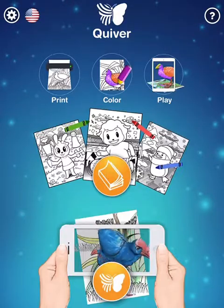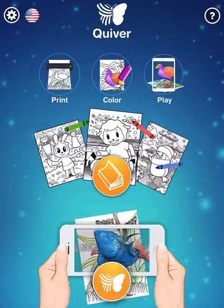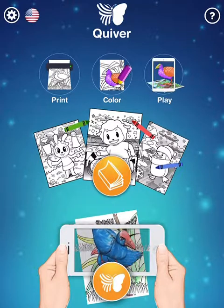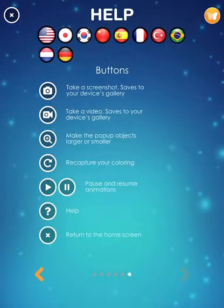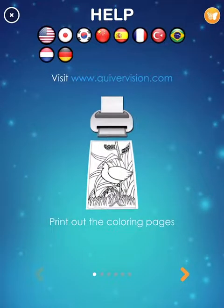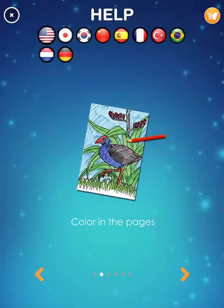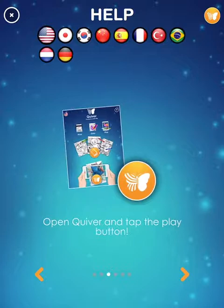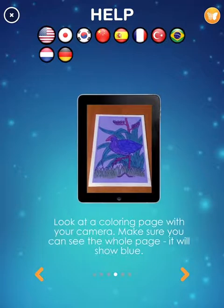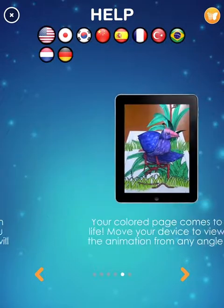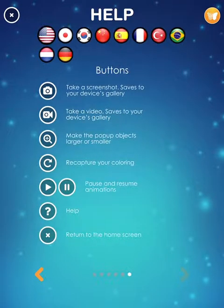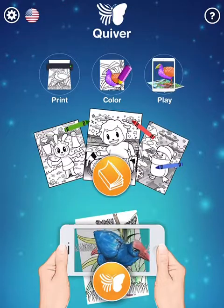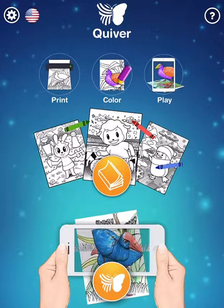Like I said, I went to their website and found some of the educational ones for free that I was able to download. Hit the play button down here. If you go up here, it shows you exactly the instructions for how to do this: print out the coloring pages from their website, color the pages, open Quiver and tap the play button, look at the coloring page making sure you can see the whole page, and then it comes to life. It's got very specific instructions and languages — very easy to use.